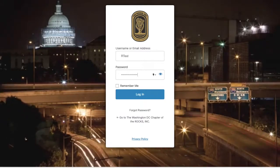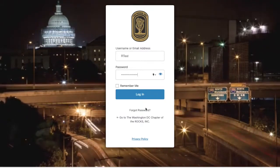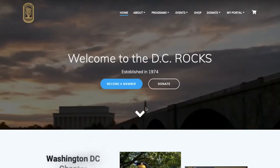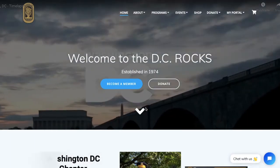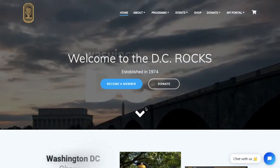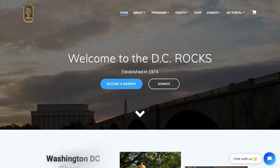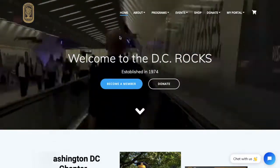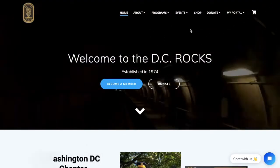Other than that, you're good to go to login. After logging in successfully, you will be redirected to the home page, the 'Become a Member' button will be gone, and you will now have My Portal in the upper menu.